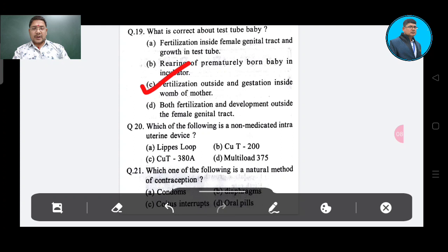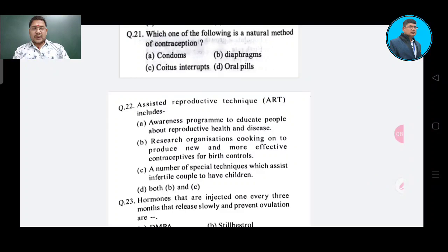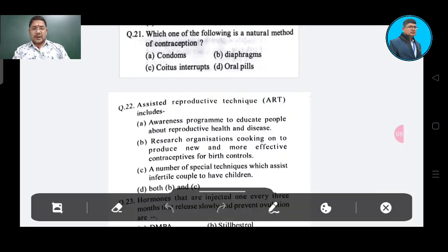Question on method of contraception — Option A: condoms, Option B: diaphragm, Option C: coitus interruptus, Option D: oral pills. The correct answer is coitus interruptus, Option C.